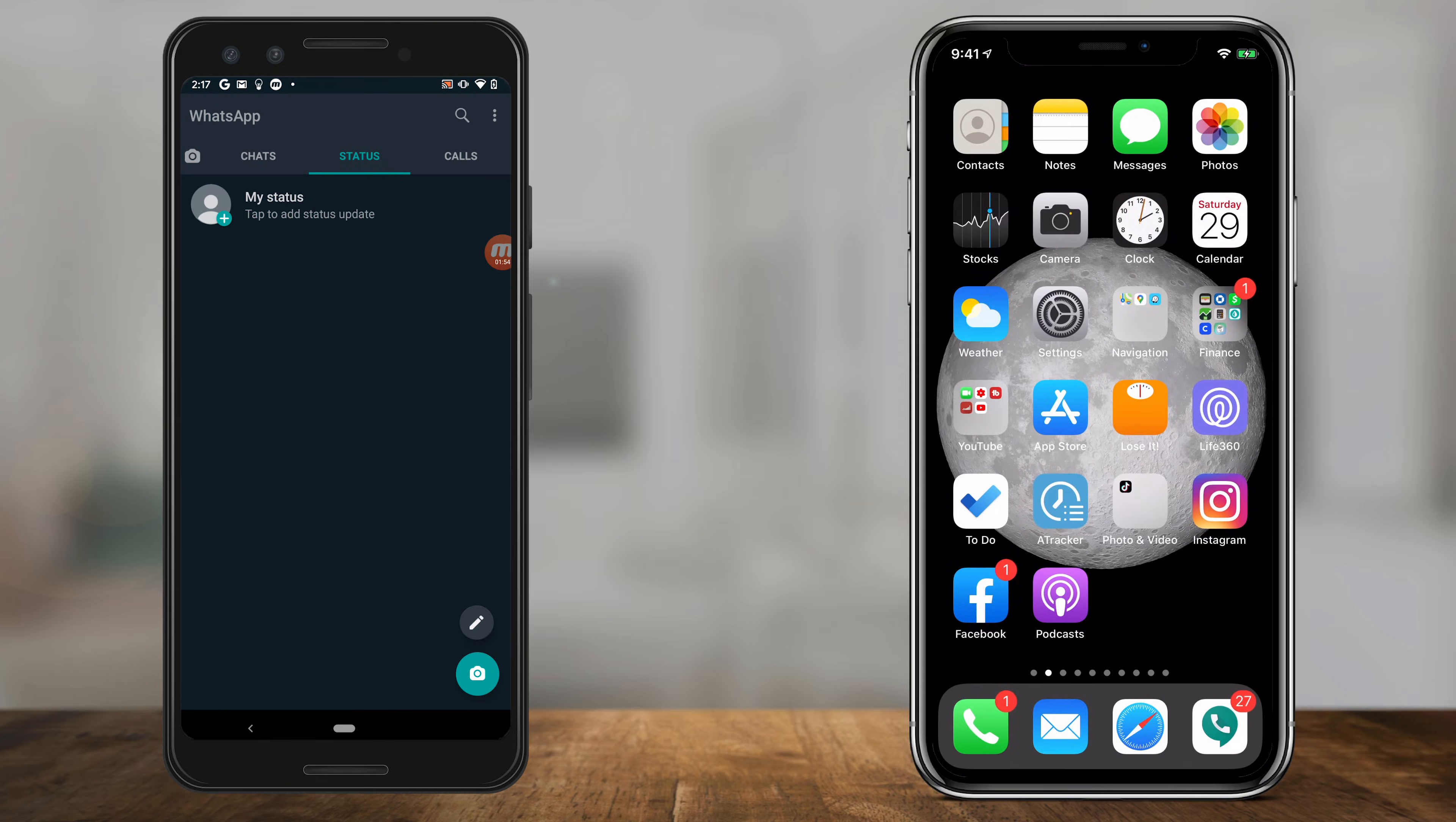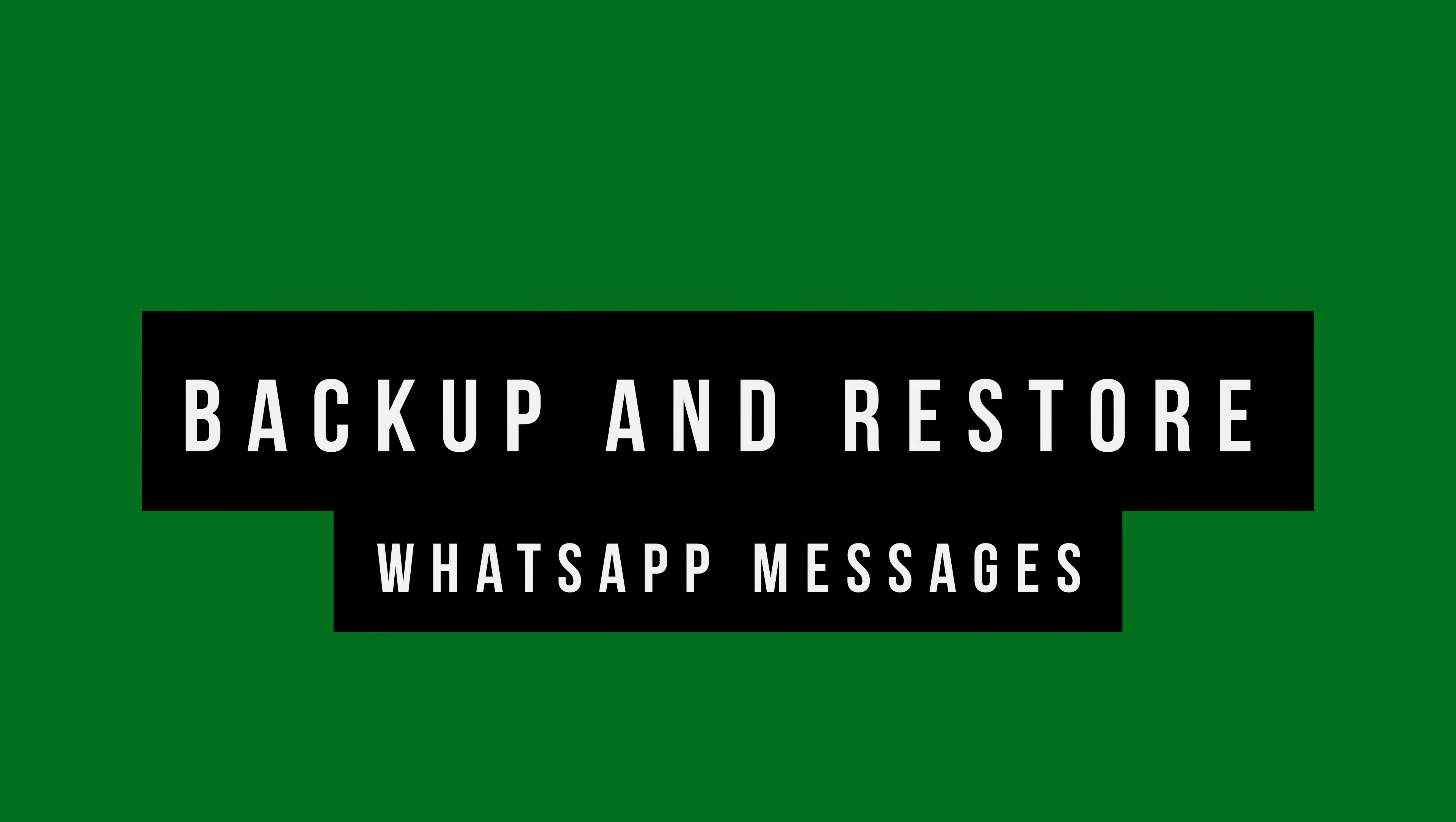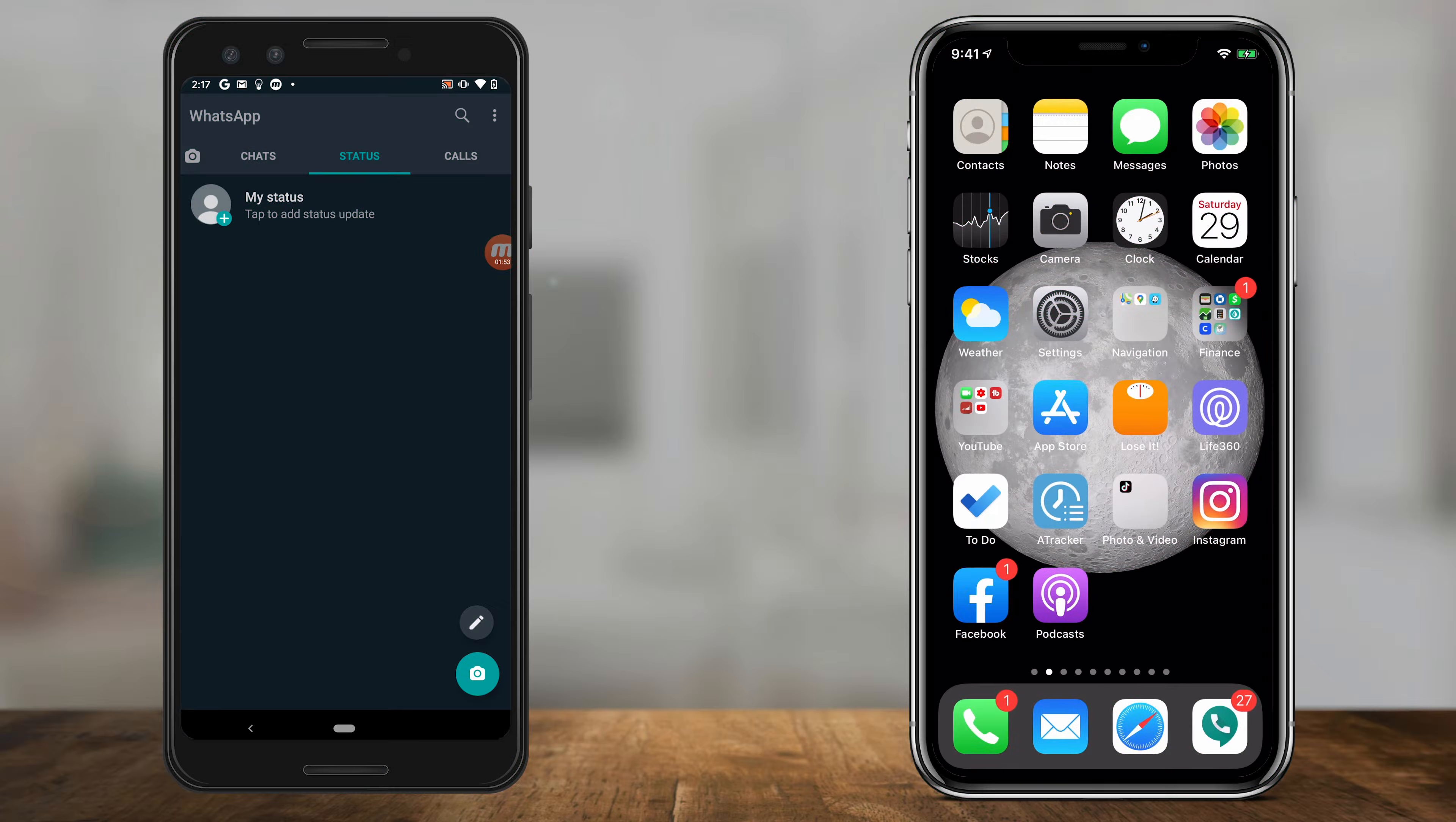In today's WhatsApp video, I want to show you how to back up and restore WhatsApp messages on Android and iOS devices. I'll have the iPhone on the right side and the Android phone on the left side so you can follow along.